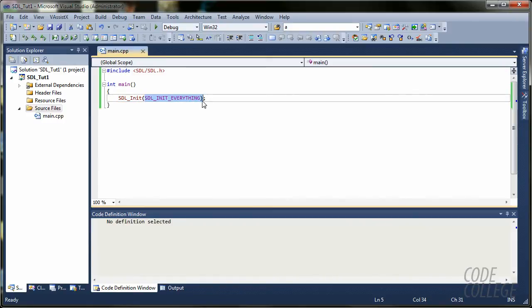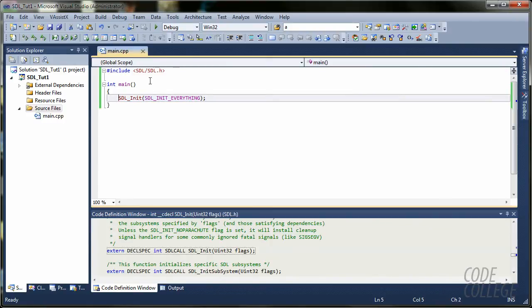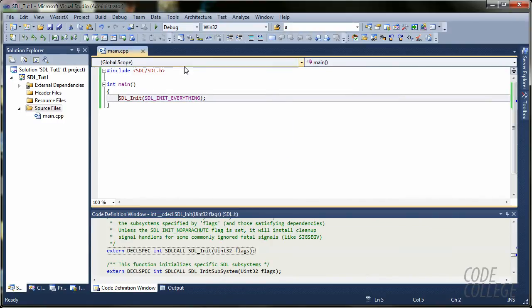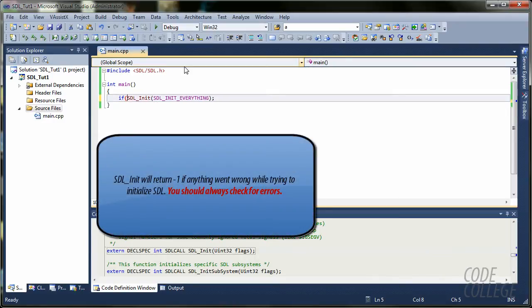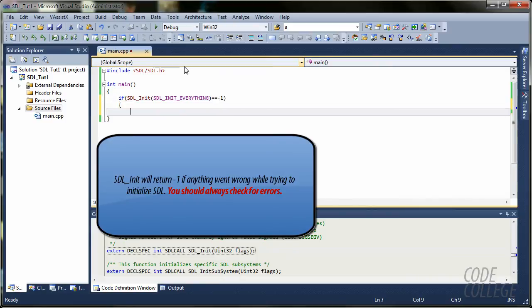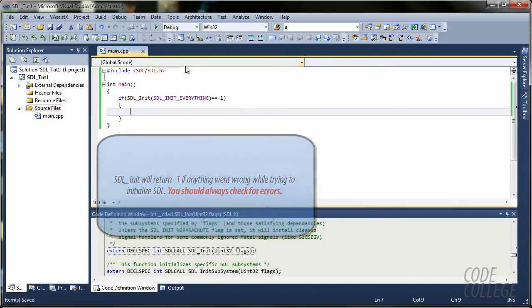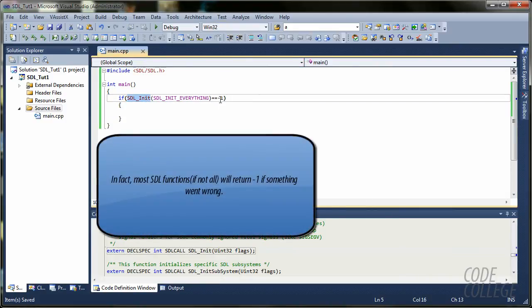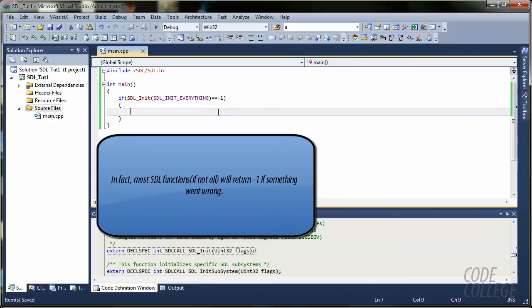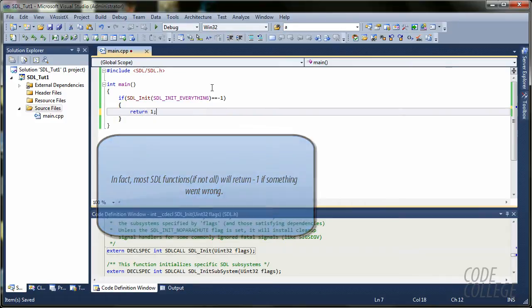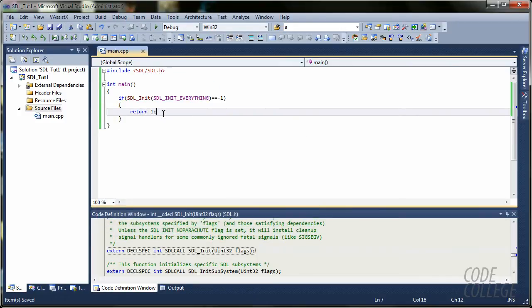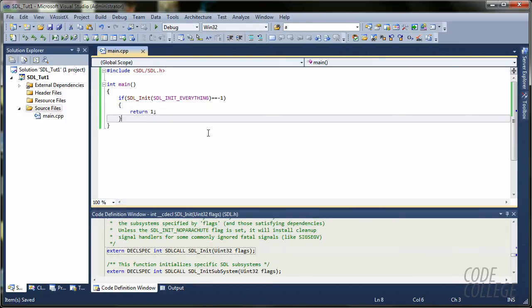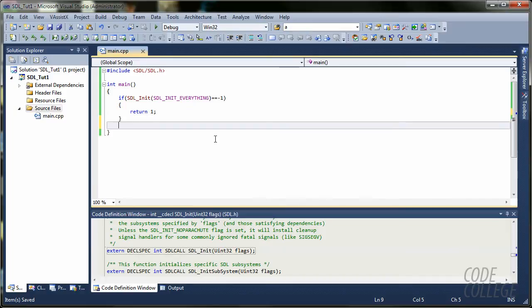We are just gonna use SDL_Init, SDL_INIT_EVERYTHING. And this function returns an int, so we are going to check if there was an error. If there was an error, SDL_Init will return minus one. And what we are going to do is exit this program. Return one.